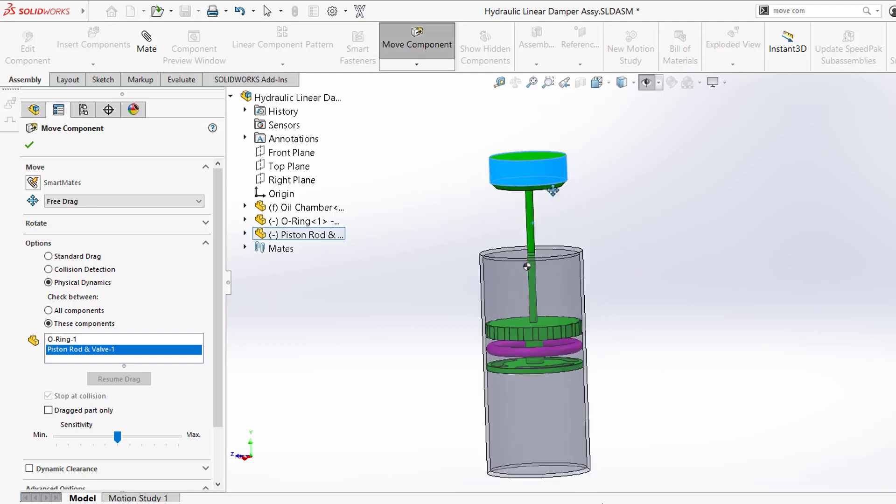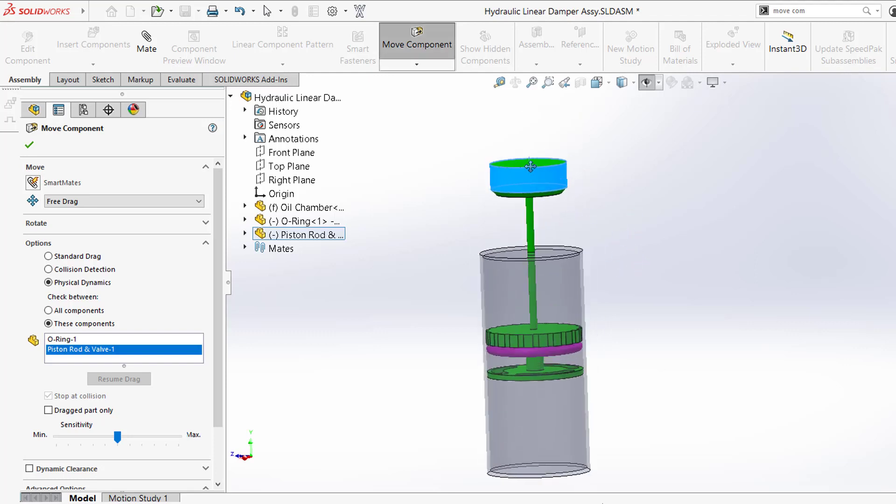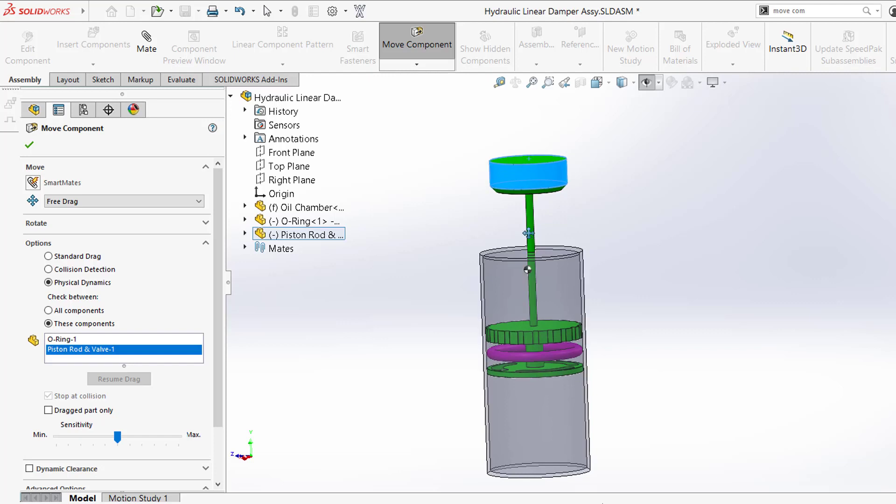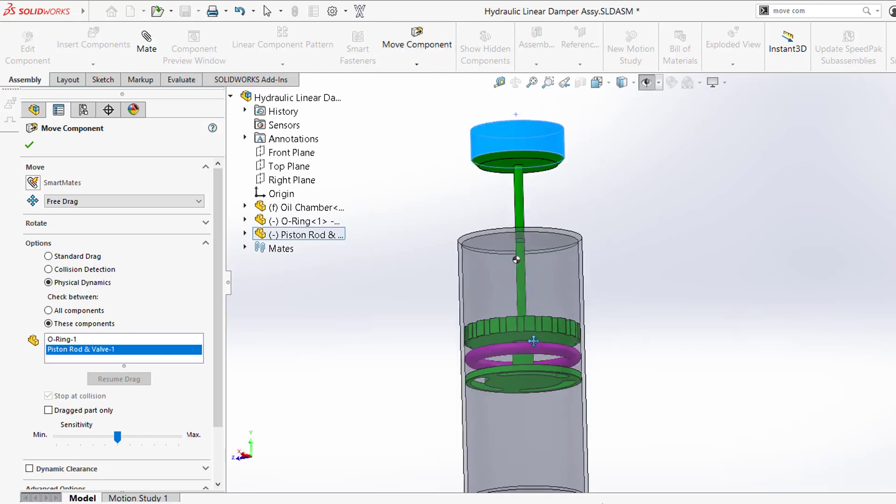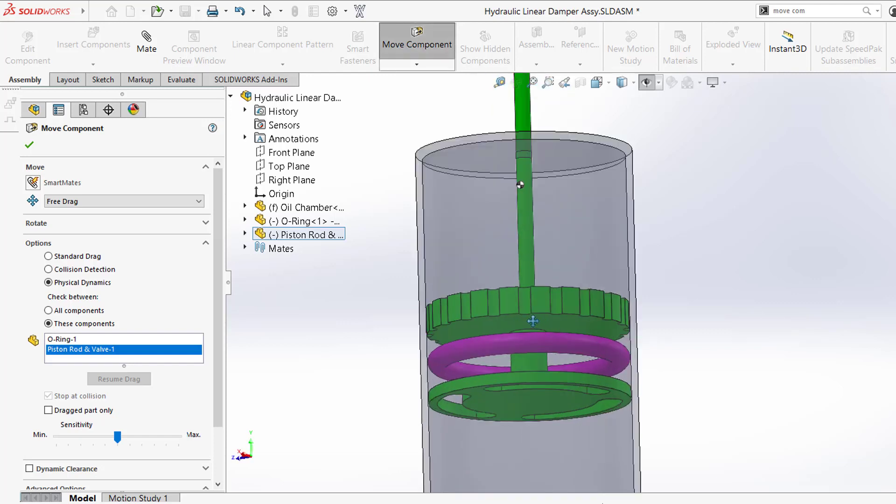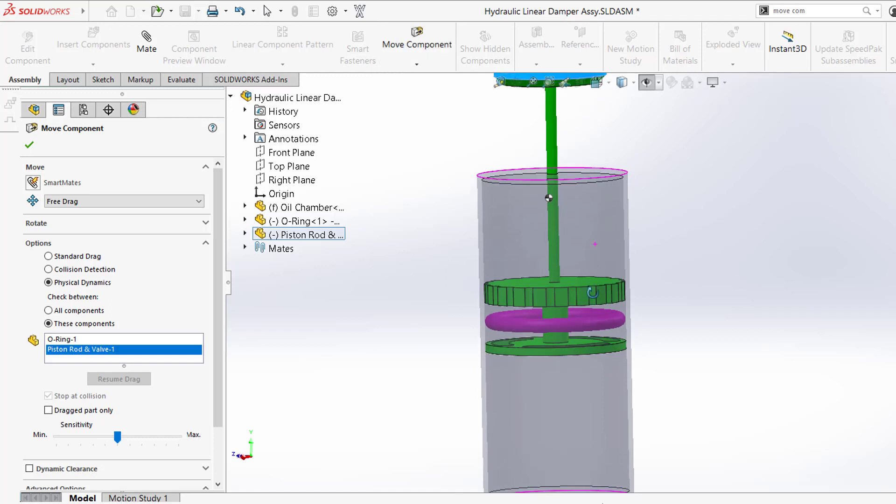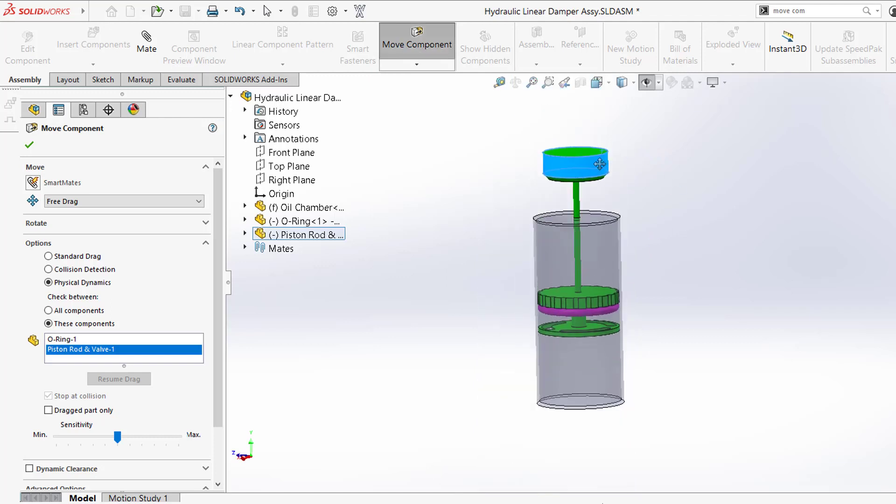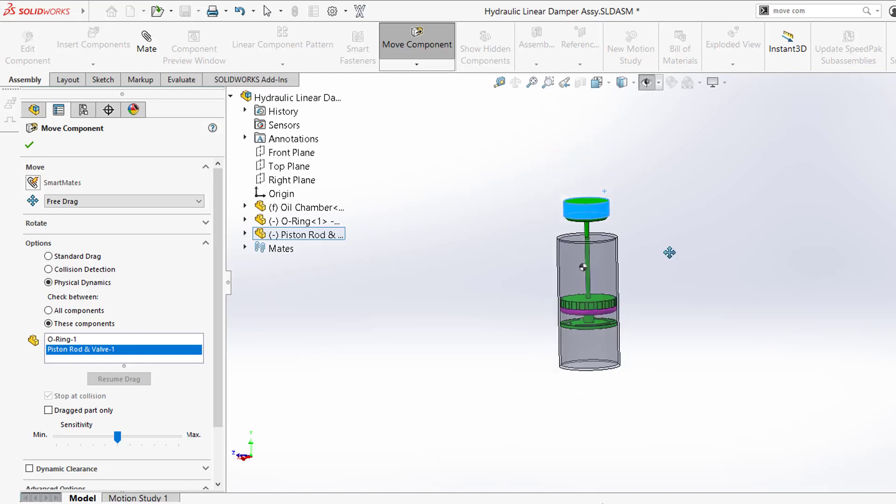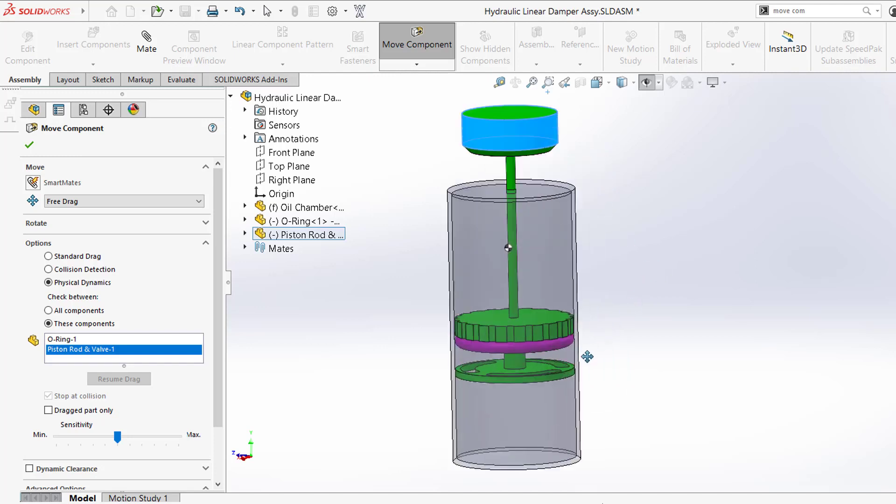So as we move, we apply the force, it moves down. Watch what happened to the O-ring. Did you see that? The O-ring stuck to the top face. Let's do that again. Put a force, it moves down, and the O-ring comes in contact. Why is that important?